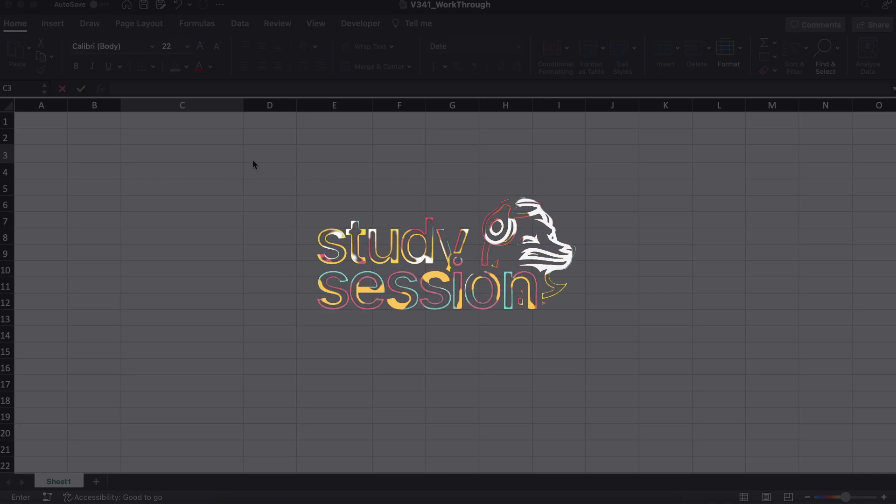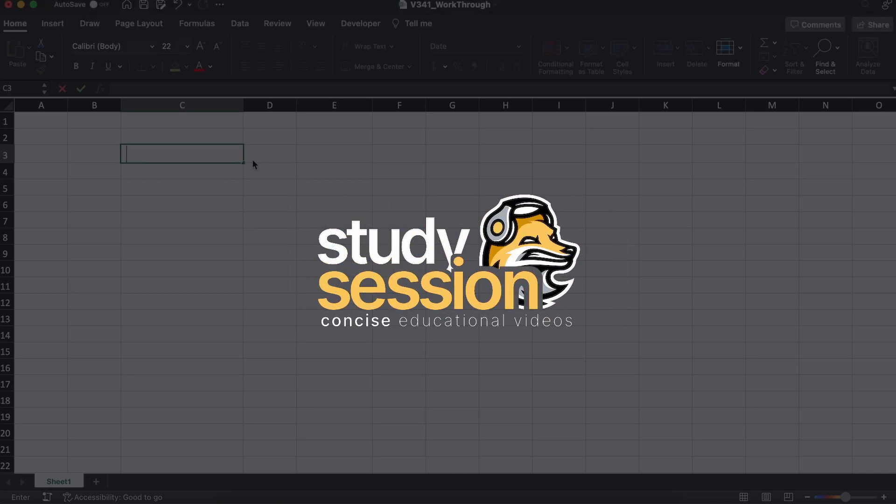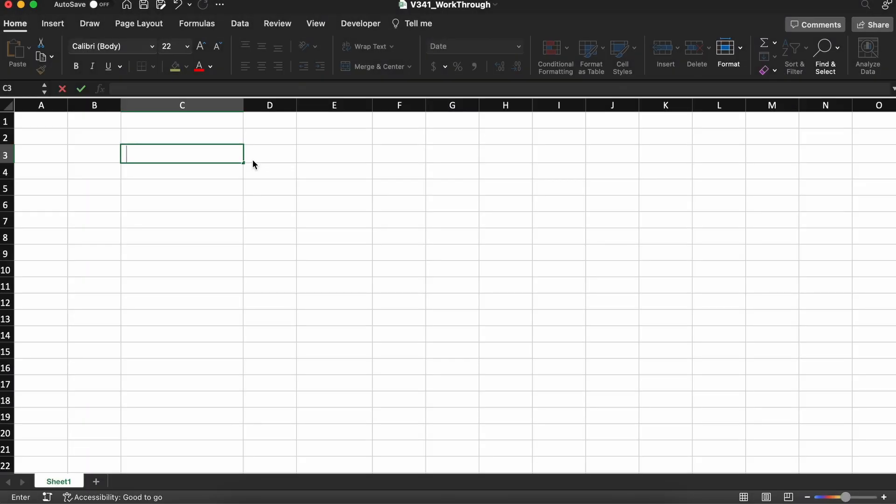Hey everyone, in this video we're going to be talking about the date function in Microsoft Excel. In this video we'll talk about what this function is and how to use it.